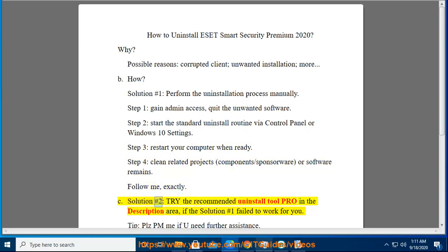Solution Number 2: Try the recommended Uninstall Tool Pro, linked in the description area, if Solution Number 1 failed to work for you.